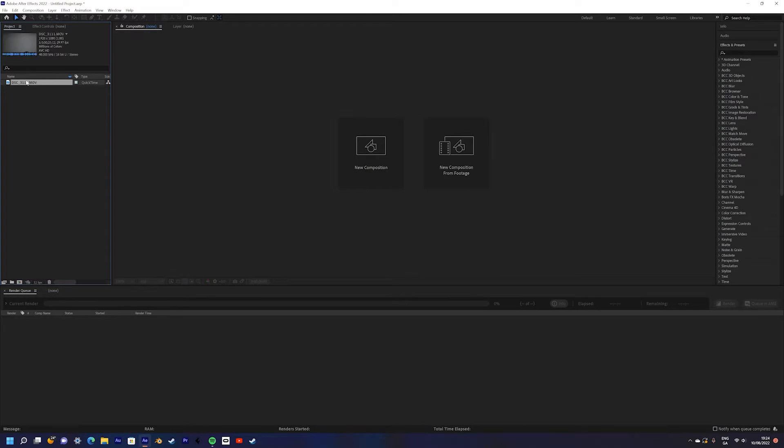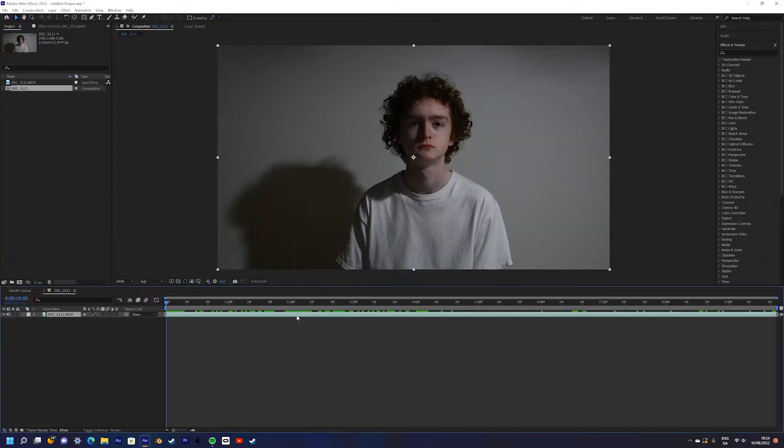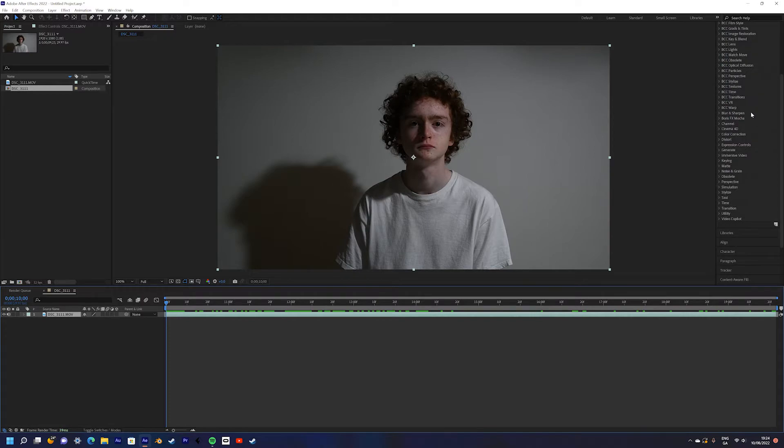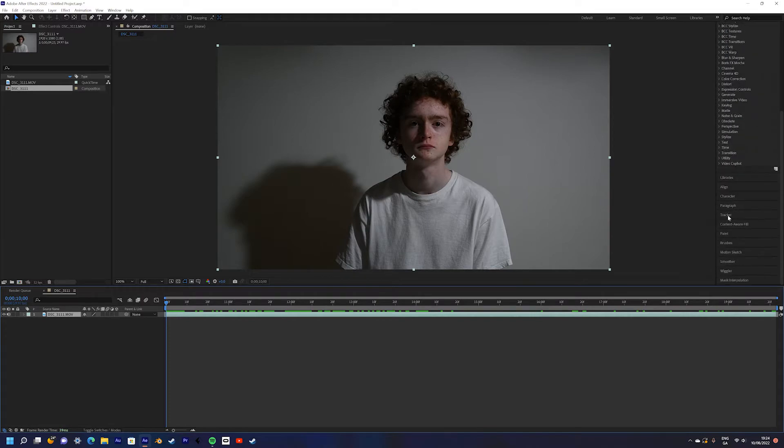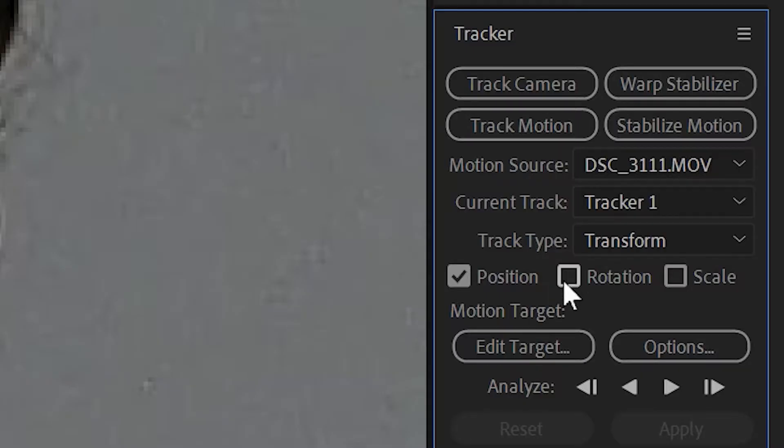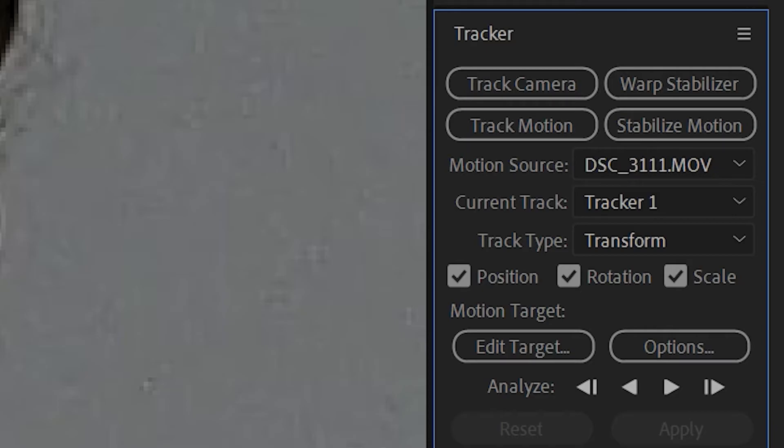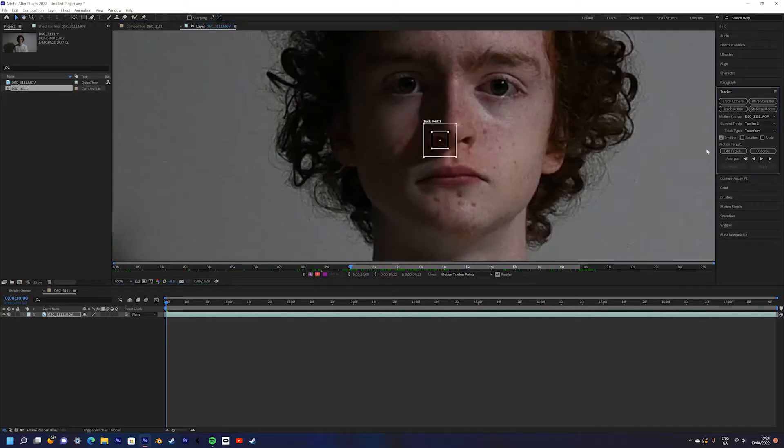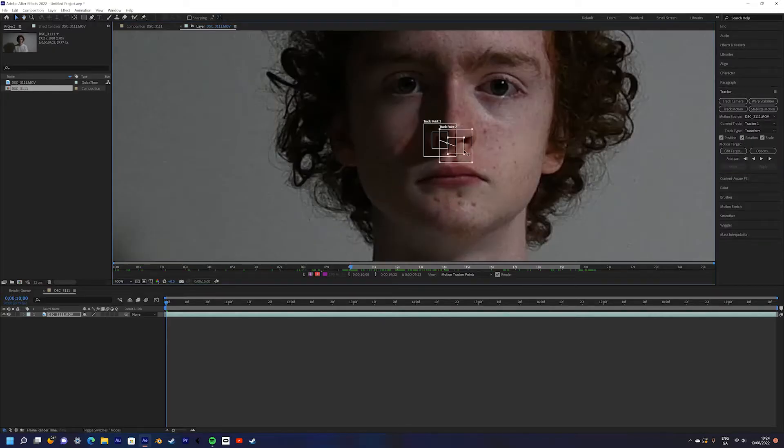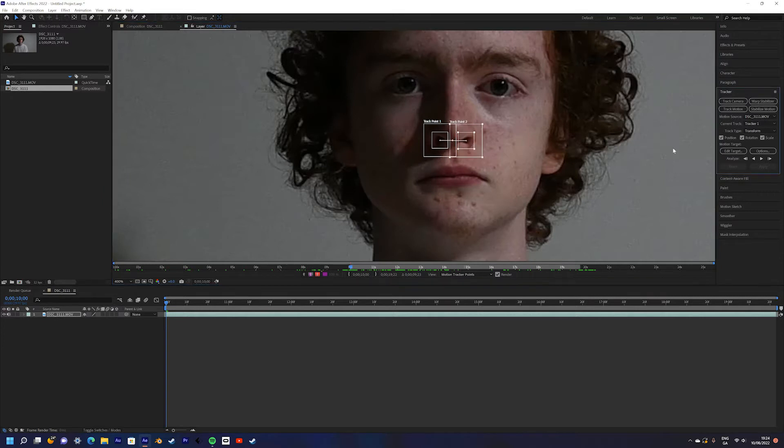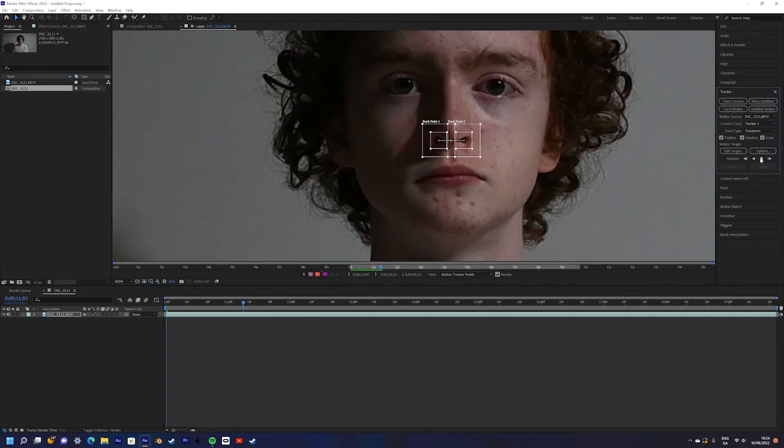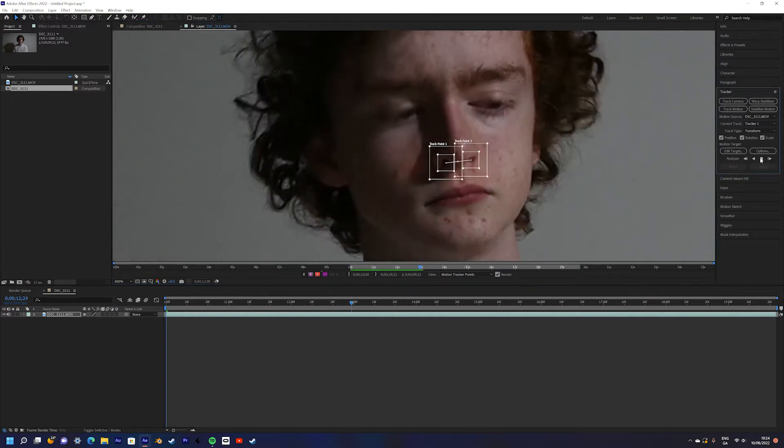We're going to import our footage into After Effects and create a new composition with that footage. Go over to the tracker panel and select Track Motion. Be sure to tick the boxes for Position, Rotation and Scale. Move the tracker points to the nostrils of your subject, then just let After Effects do its thing.